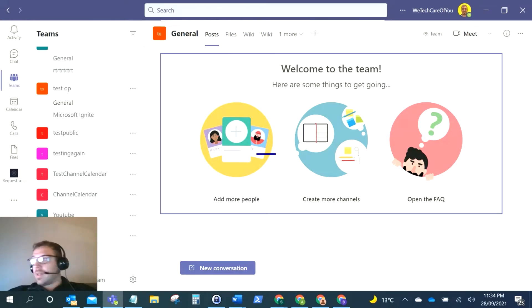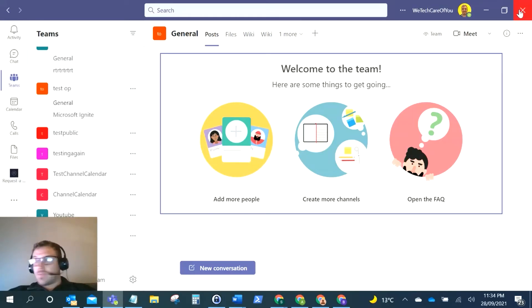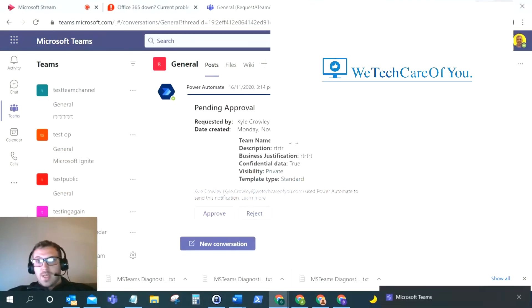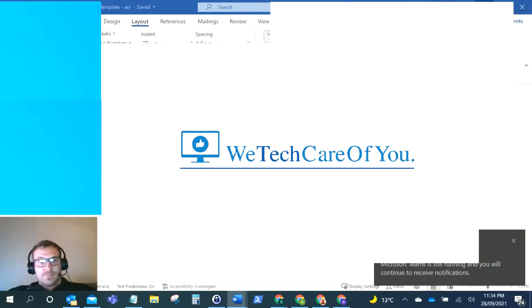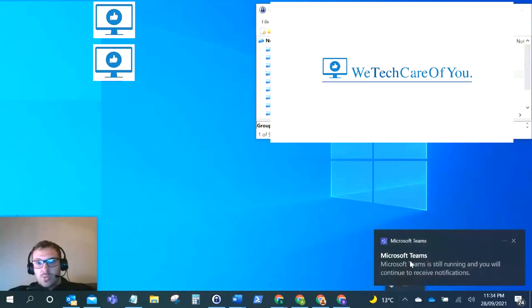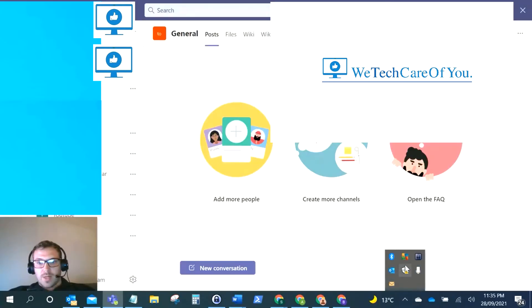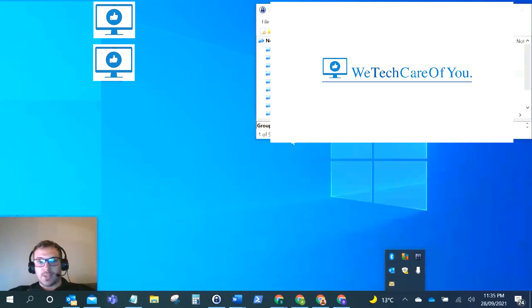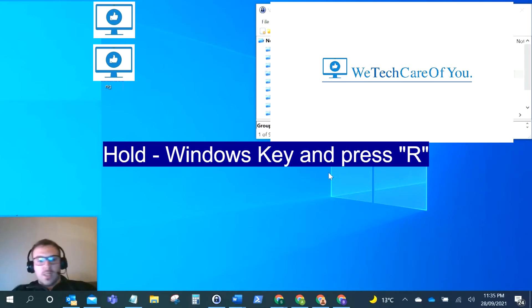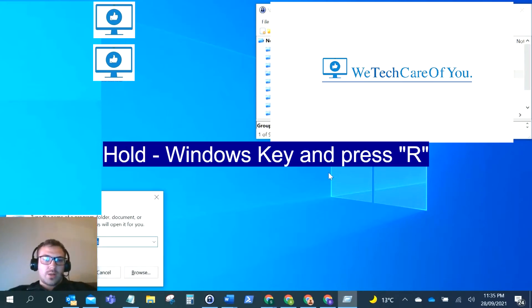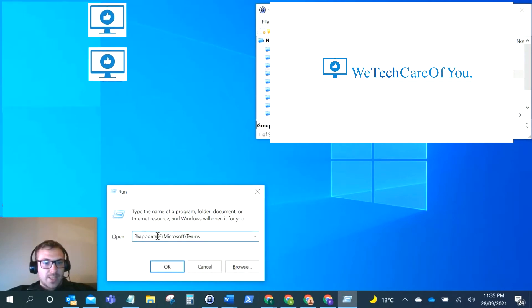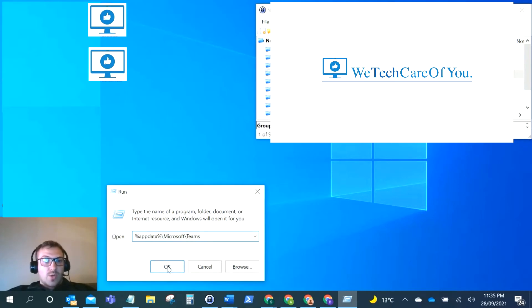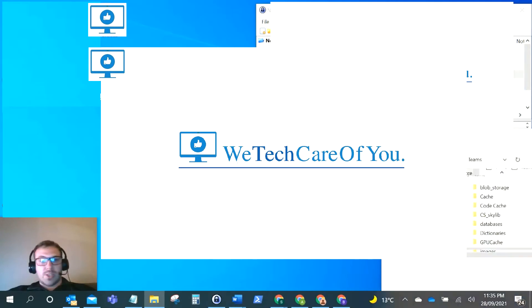The third thing we're going to try is clearing the Teams app cache. What you want to do is sign out of Teams and close it. Make sure that desktop version is not open from the bottom right as well. Then on your keyboard, hold the Windows key and press R. That'll bring up your DOS command list. What you want to paste into this is %appdata%\Microsoft\Teams. Click OK on that and that'll open up a folder in File Explorer.